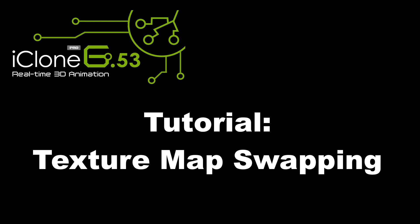The bad news is iClone 6 does not support texture map swapping. If you change the texture map, even on a keyframe, it will apply for the whole project. Let me demonstrate.